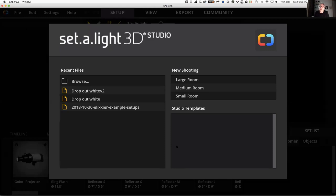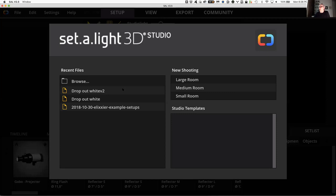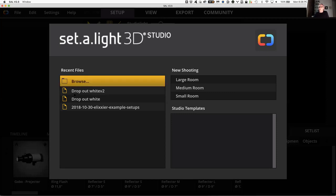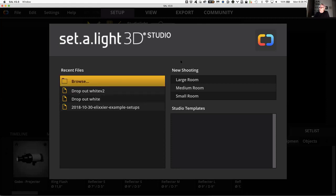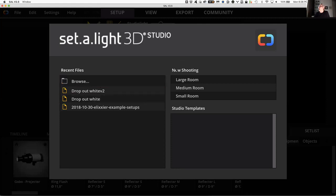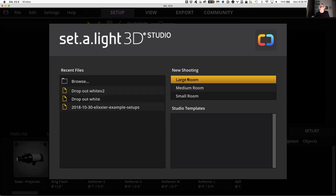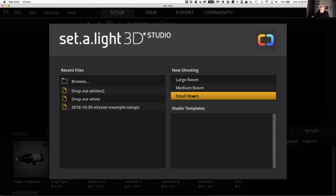Double-clicking launches the program, but then you get an error message saying it can't open it. So the program should open up and a screen should appear that says Satellite 3-Day Studio — it's a dialog box. On one side it'll have recent files; in your case you may not have any. That'll be on the left-hand side. On the right-hand side it should have new shooting options: large room, medium room, and small room.